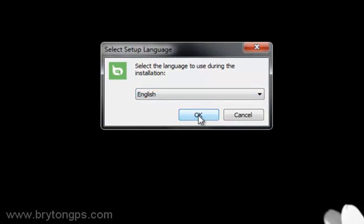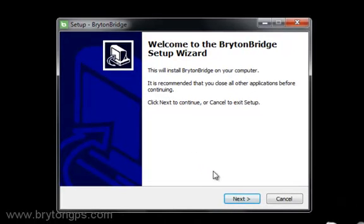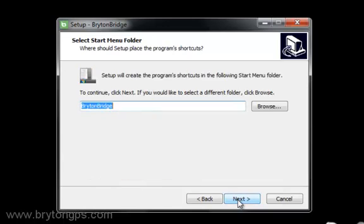Click Next to start the installation. Choose the location where you would like to install the Bryton Bridge application and click Next to continue.